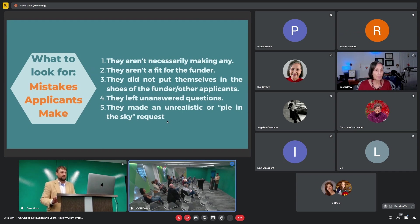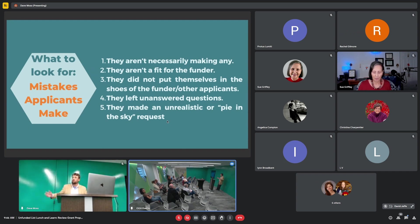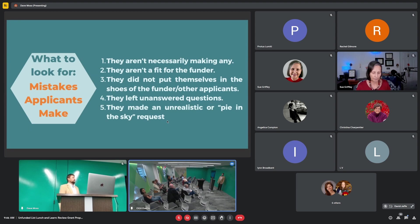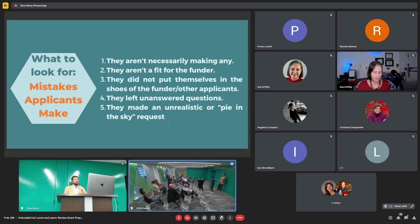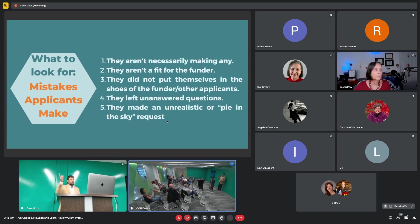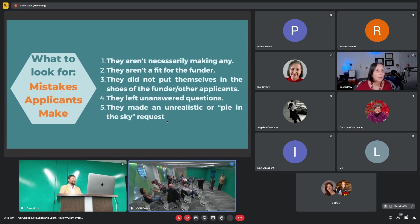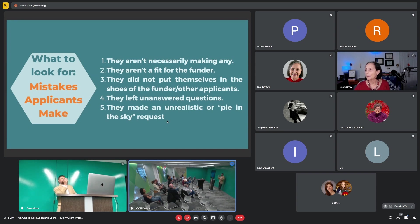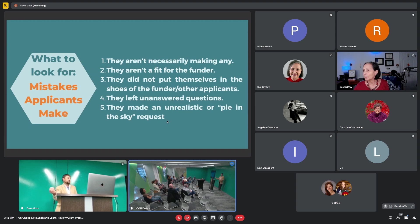When you are reviewing a proposal and you're saying, this is not a fit for the funder, but it would be a fit for these funders, write that down. You should definitely write that down. That is excellent feedback. And lots of the evaluators in our committee do. In fact, we have a special button. If you want to introduce them to a funder, you can click that button and offer an introduction or just suggest a resource that they can apply to.